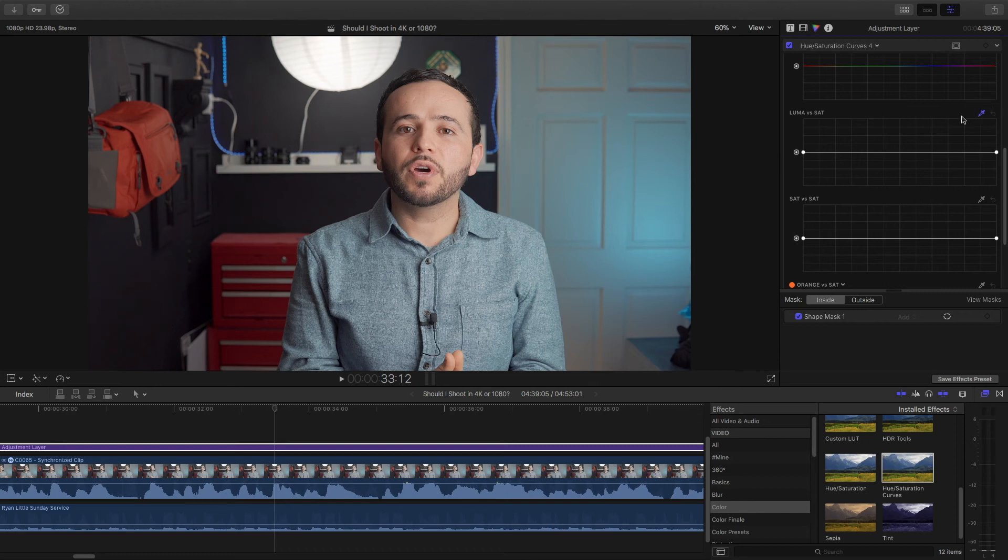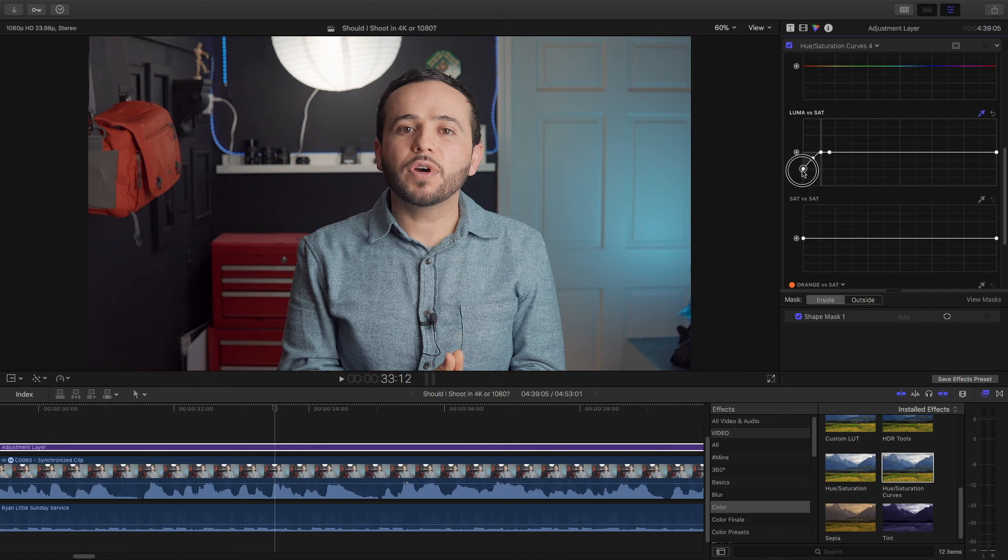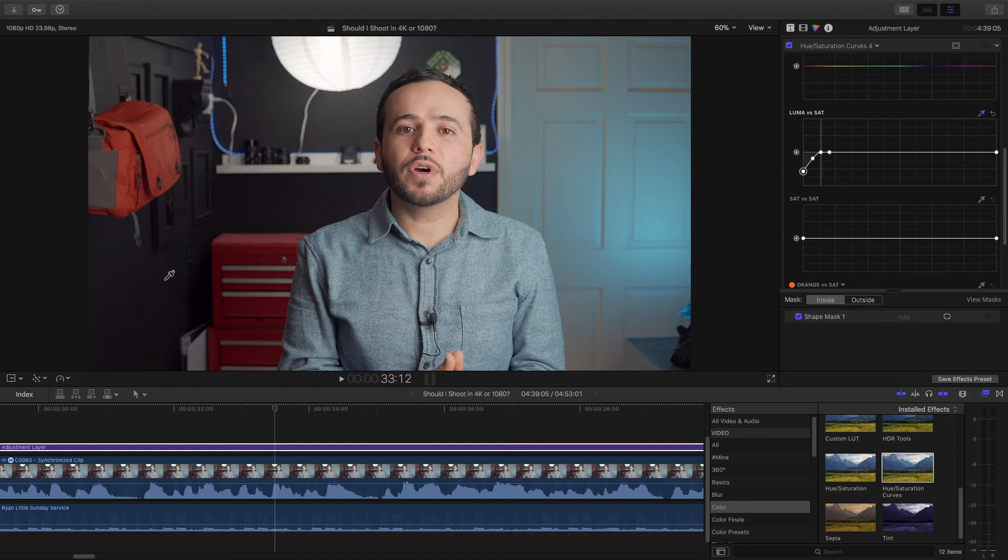So what I could do is take this eyedropper, drag it over my wall, and then decrease the saturation of the walls. That way if there's like a bluish or purple or whatever kind of color cast in my shadows, we just get rid of it. Now it's just pure black. That's what I want.